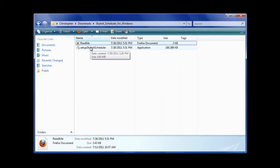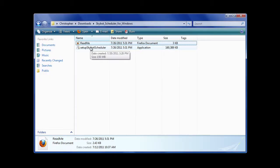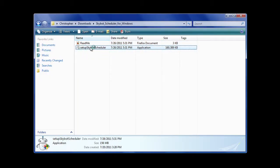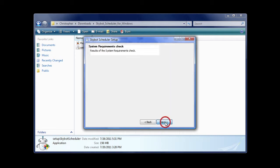Double-click setupSkyBotScheduler.exe to start installation. It's as easy as clicking the Next button.